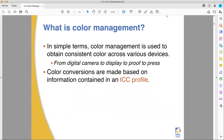Color management is simply a method or series of methods that you use to get consistent color across various devices. You're trying to make sure the digital camera sees the same thing the human eyeball sees, the computer carries those colors through to a proofer, and that proofer gives an accurate representation of what the actual press is going to put on the final paper or other substrate.